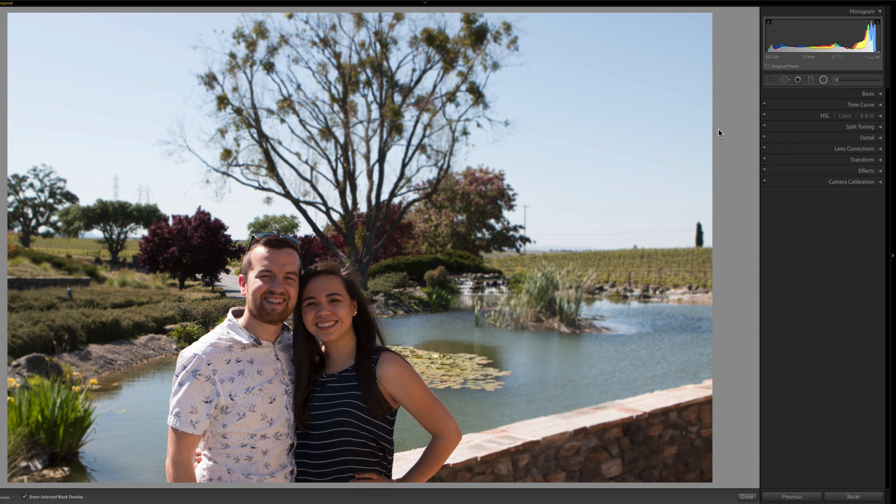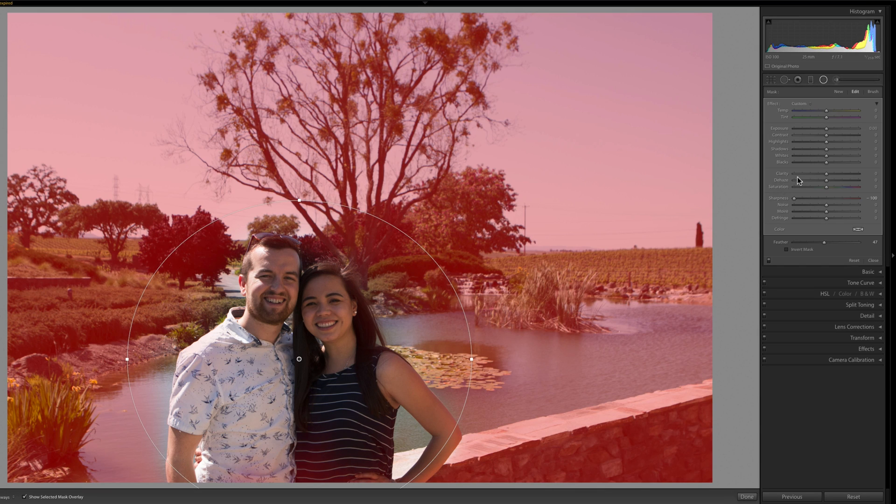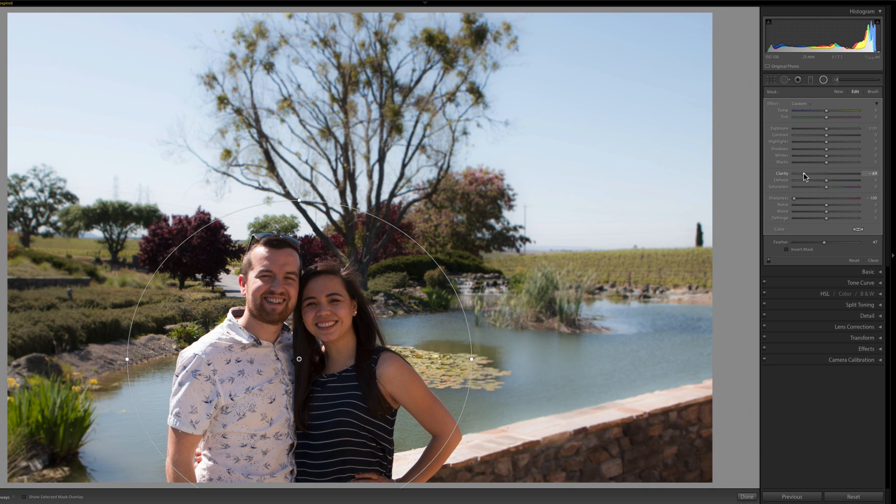You can also, to add a little bit more blur, decrease the clarity. It's not so much of a blur but it does kind of get that effect.